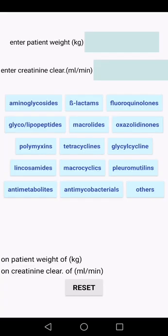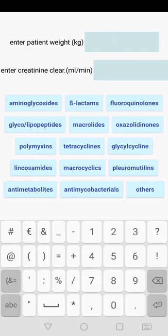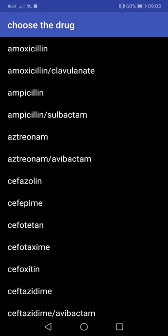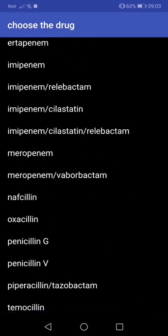Now let's see the dosage of the same antibiotic in case of worse creatinine clearance, entering the same weight. We see in red the new dosage of the drug calibrated according to the new clearance.